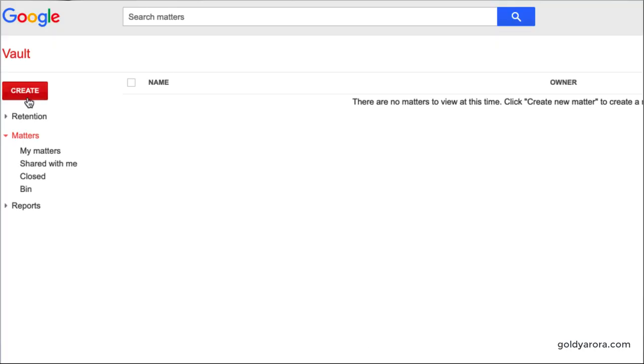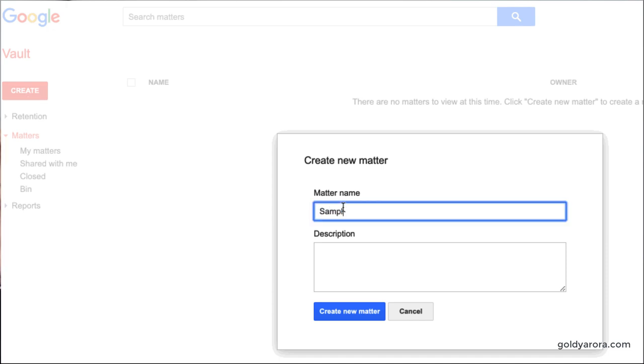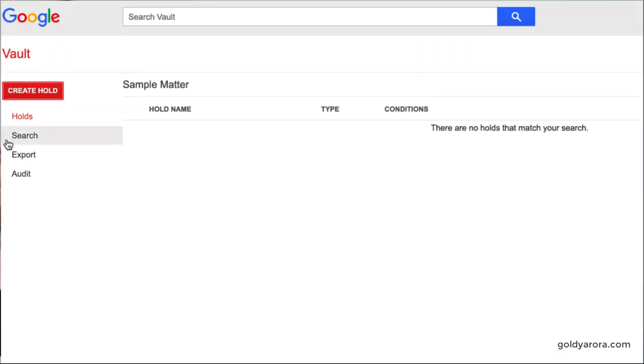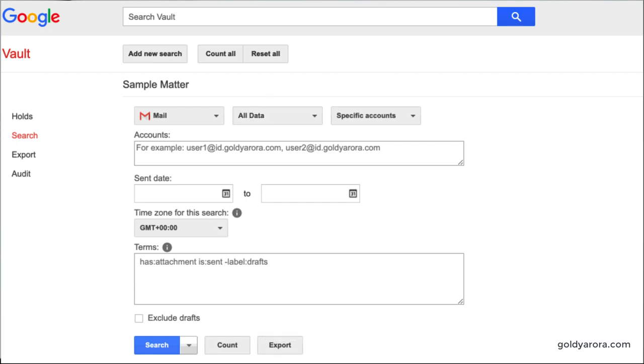Similarly, in Google Vault, when you're running an investigation, you first create a matter, and then in this matter you put everything — your emails, your evidence, everything goes in this matter. It's nothing more than a folder where you put every piece of evidence related to that specific case. Note that before you can see the search screen in Google Vault, you are required to create a matter first, name it, and then you will see the option to search and export if required.